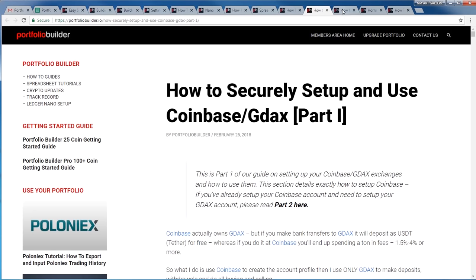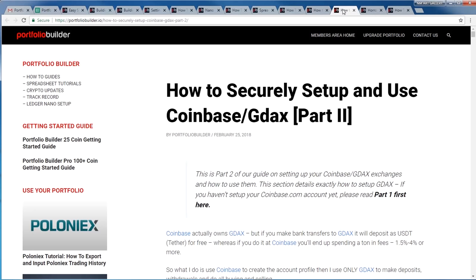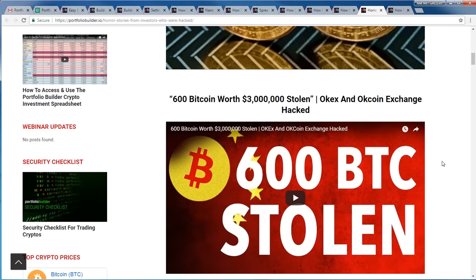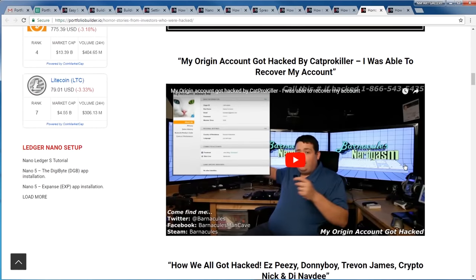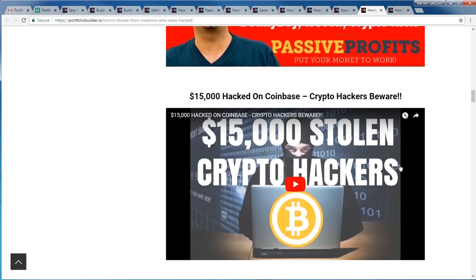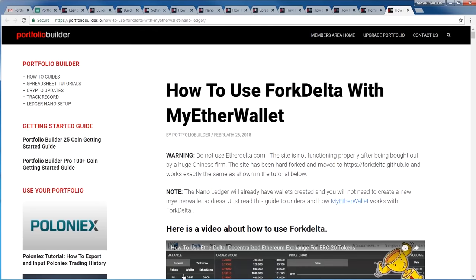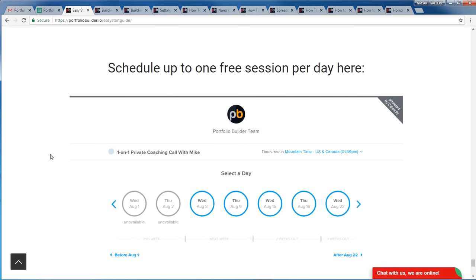There's a two-part series on setting up Coinbase and GDAX for new folks just getting started. There's also a bunch of horror stories about people who did lose their coins — a lot of people have been robbed. This will teach you what happened, while all the other educational material will make sure it doesn't happen to you. And again, if you're feeling overwhelmed, stop what you're doing right now and schedule a free coaching session. We really appreciate your support of the Portfolio Builder team and look forward to serving you.